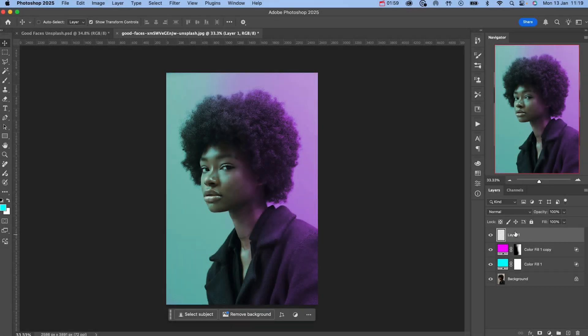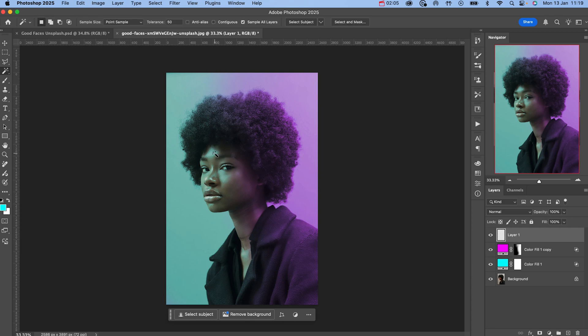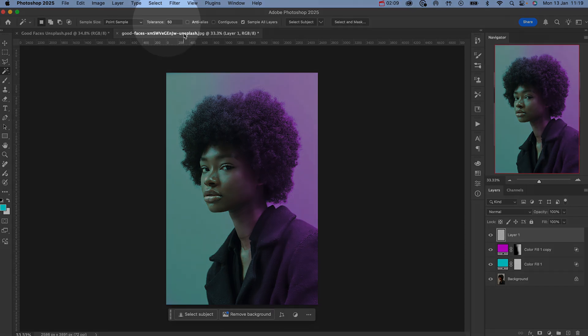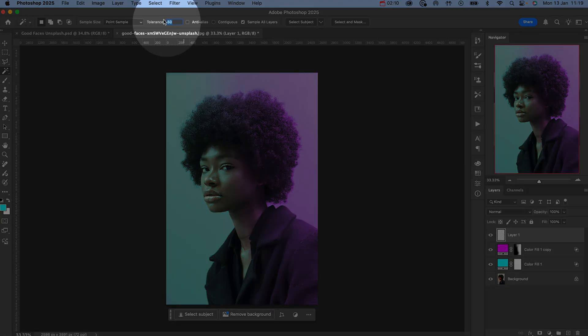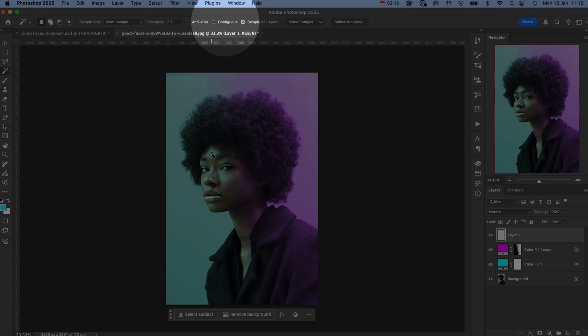Start by creating a blank layer. Then select your wand tool by hitting W on the keyboard and use shift plus W to cycle through your wand tools. Change the tolerance so that it's set to 50 and make sure you have contiguous unchecked.